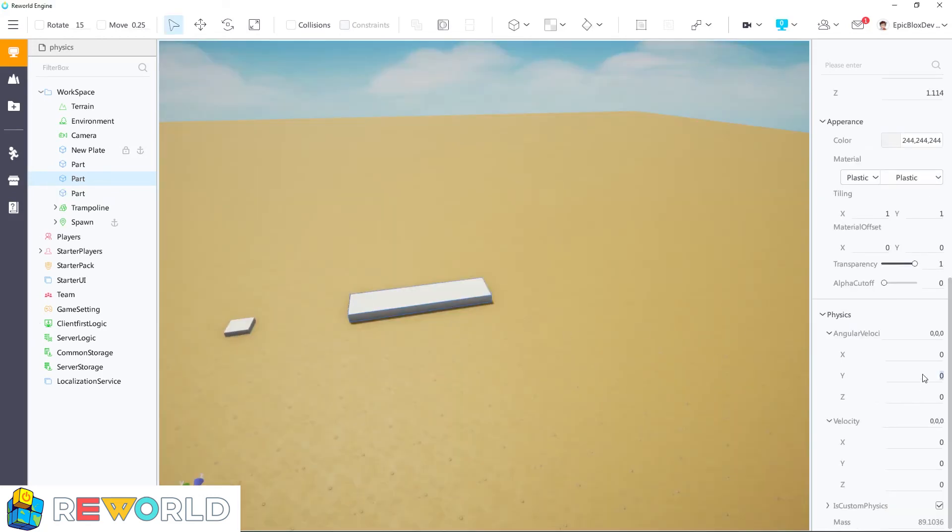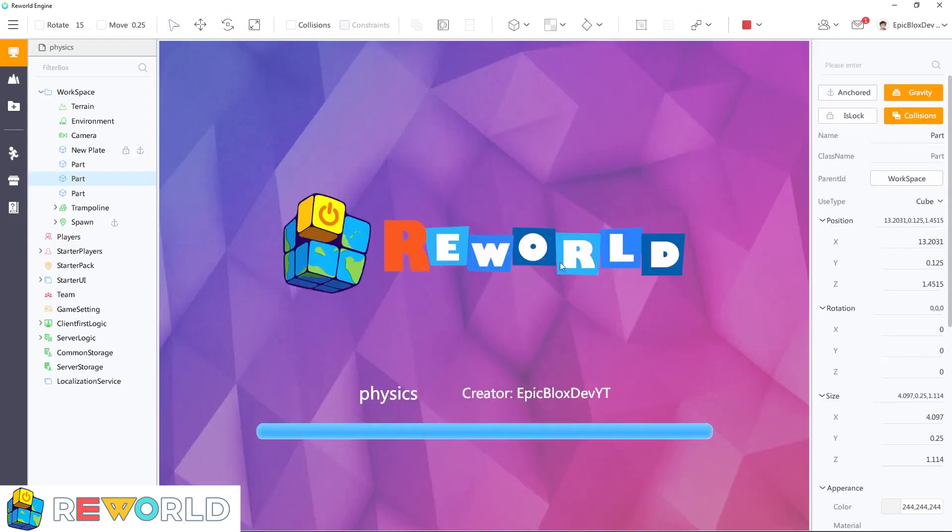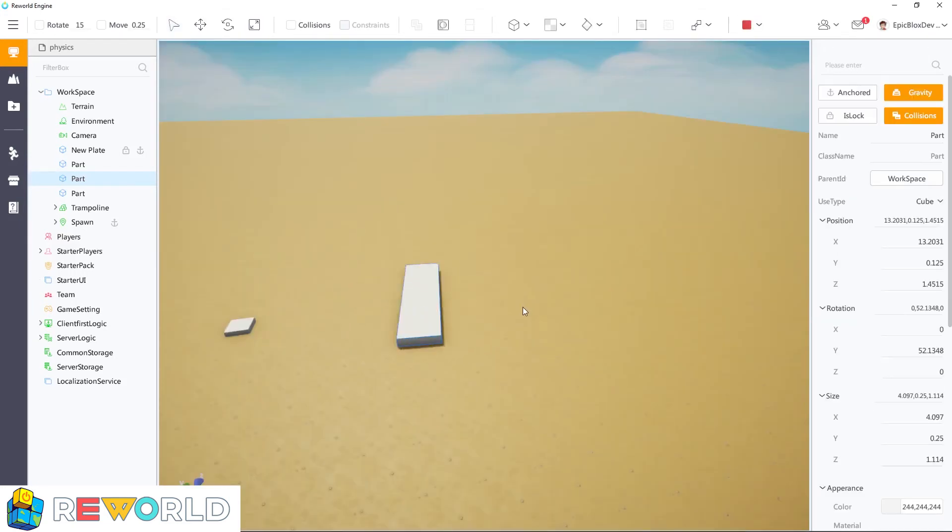If I change the part's angular velocity to 30 on the y-axis and unanchor the part, it will spin like this.